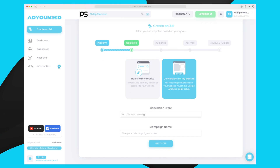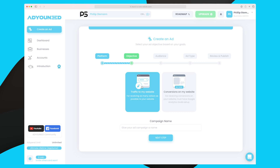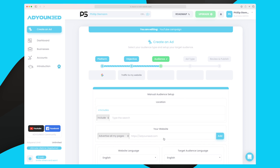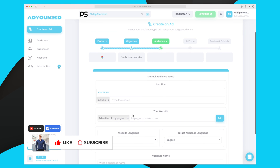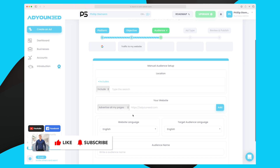Next I choose whether I want conversion or traffic to my website. If I want conversion, I need to choose an event, but I don't have any events set up, so I'll choose traffic to my website. Down here I give the campaign a name — I'll just call this 'YouTube Campaign' — and then go to the next step where we define our audience.